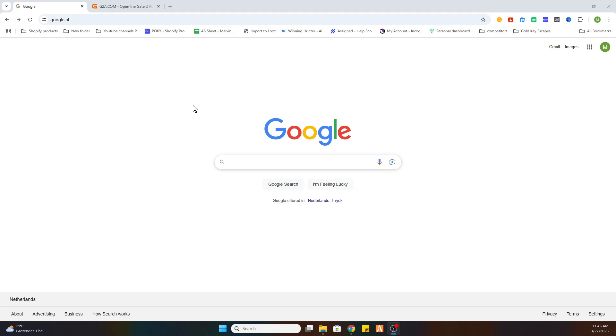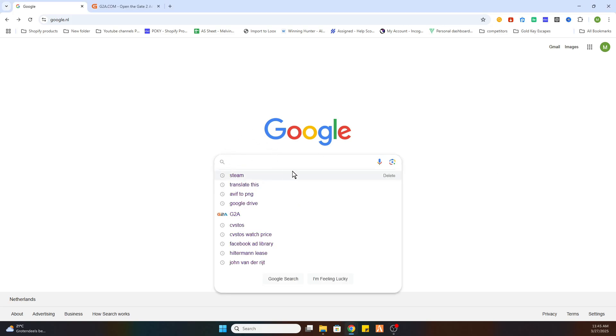What we need to do for the first step is open our Google browser. After that, I would like to ask you to subscribe to the channel and like the video. Once you have done that, go to the search bar.